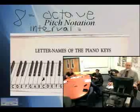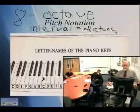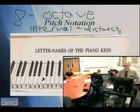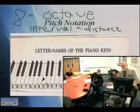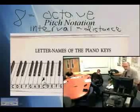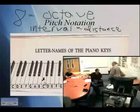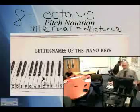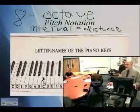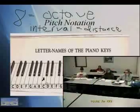An interval just means — the interval from C to D is a second. Ambrose, would you point at the letters? Just play. Play C to D. Can you hear that? C to D is a second.